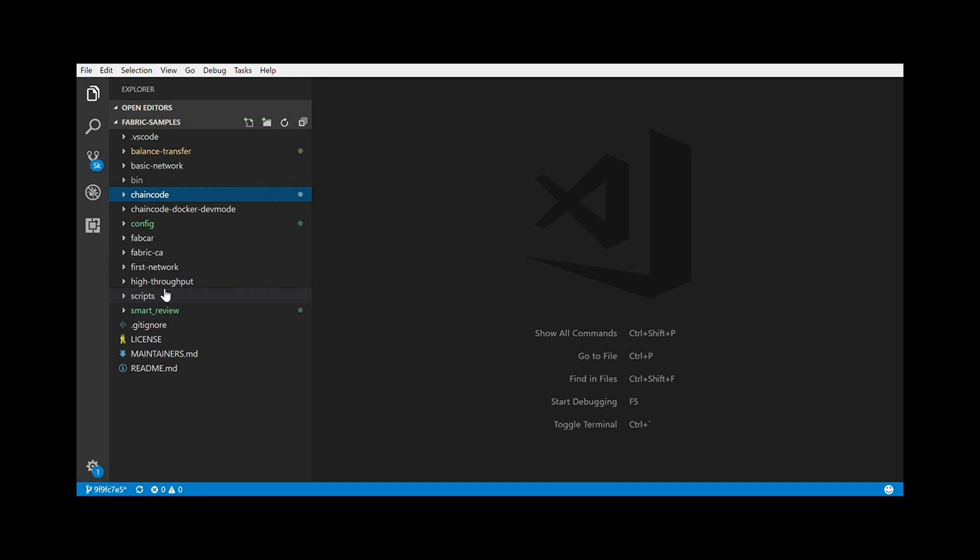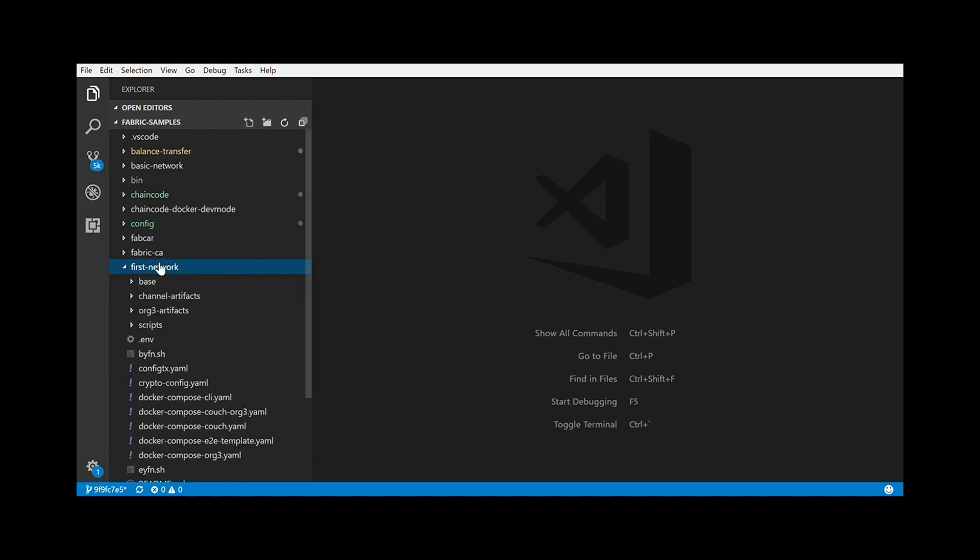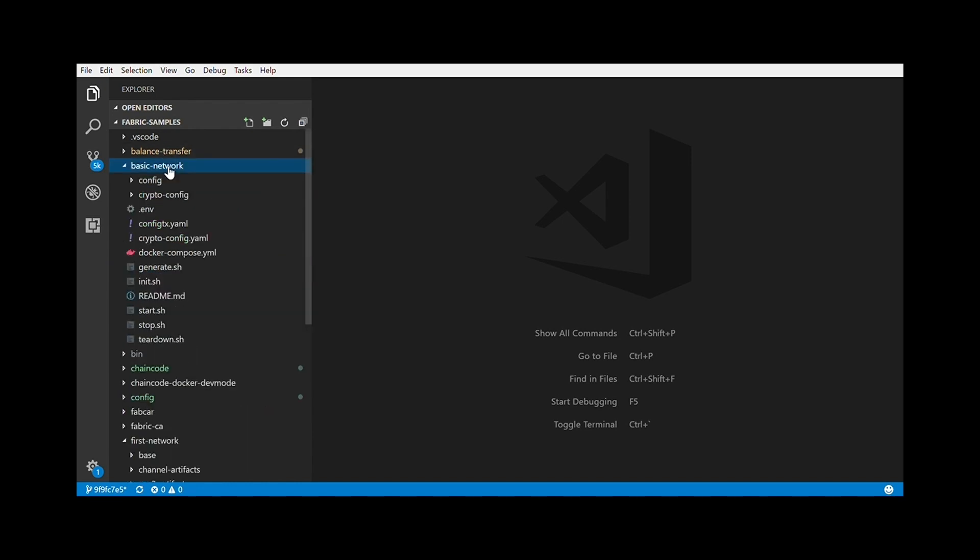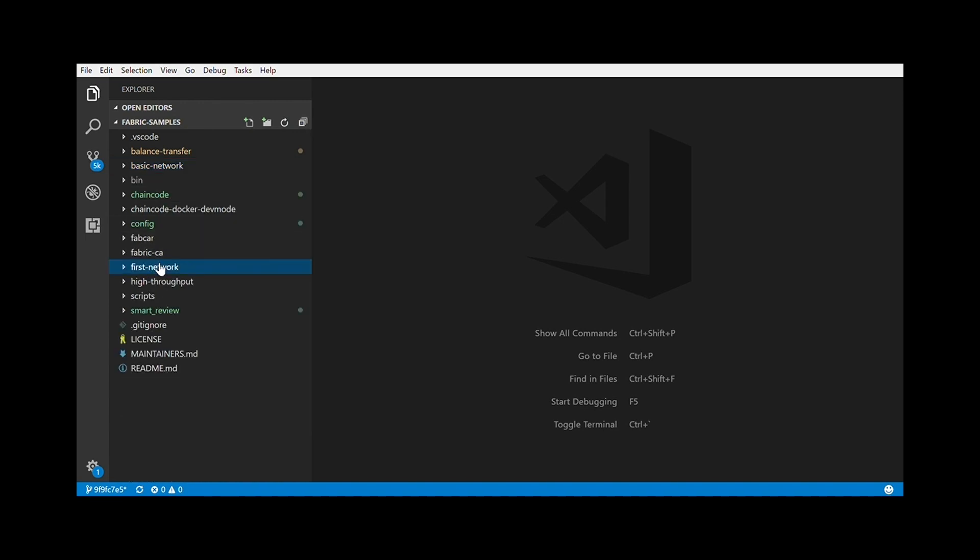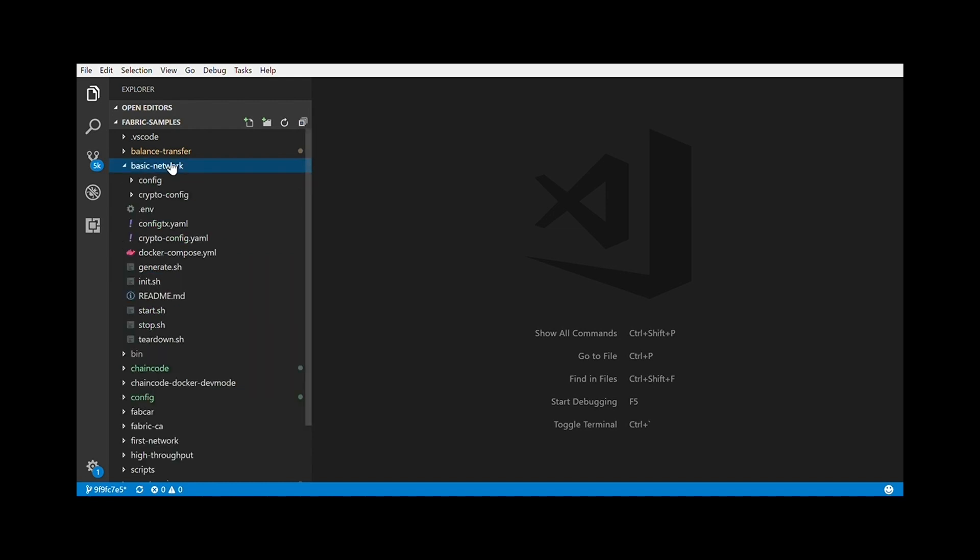In Fabric samples, I found two networks: First network and the basic network. Now for this example, this POC that we are implementing, basic network seems to suit our needs better. For now, we don't need to change anything in this. By default, there is one peer in the network. If you want to add any more peers, then you need to modify the docker-compose.yaml.